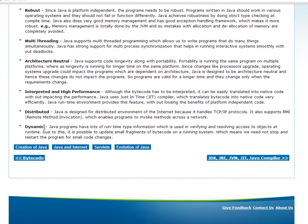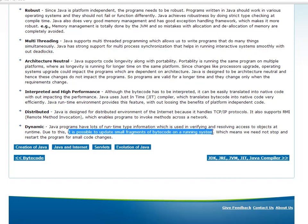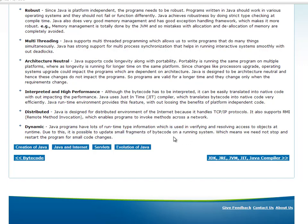And Java is also dynamic — this is a very good feature of Java. Dynamic means, say for example, if there is a program and lines of code change, normally the program must be shut down, the code changed, and the program restarted. But in Java, there is a great advantage — it is possible to update small fragments of bytecode on a running system without shutting it down. That is nothing but dynamic.